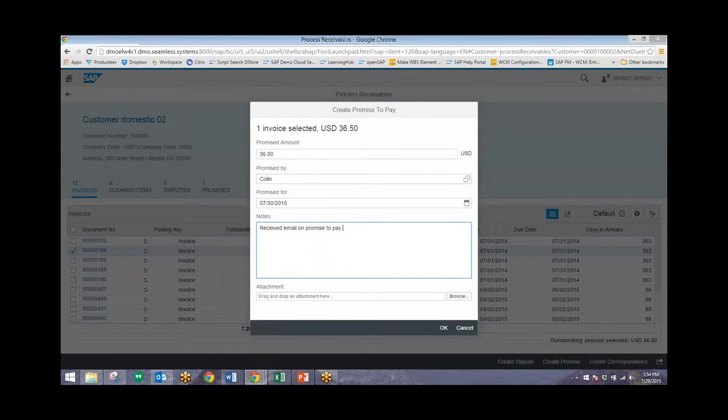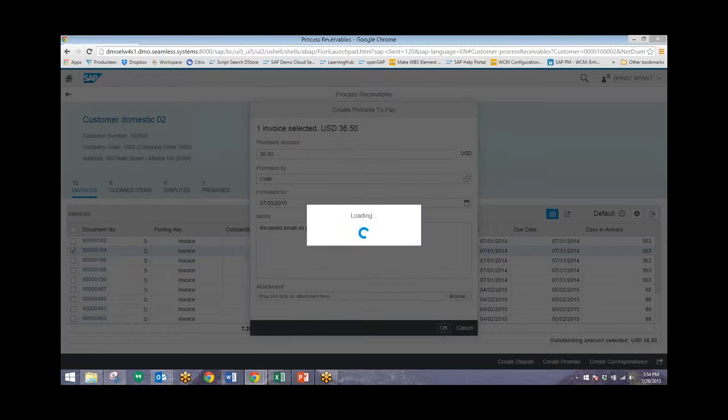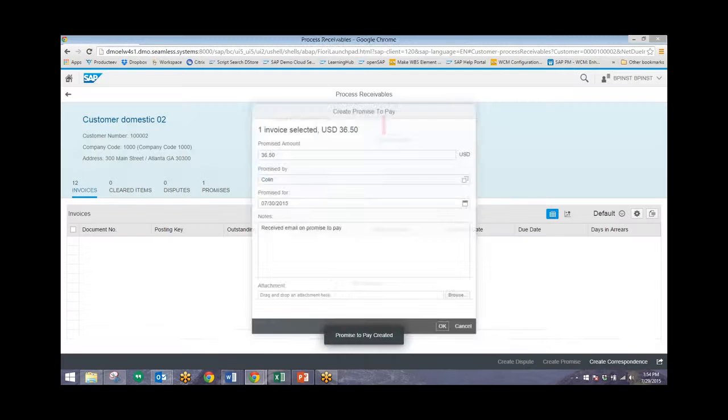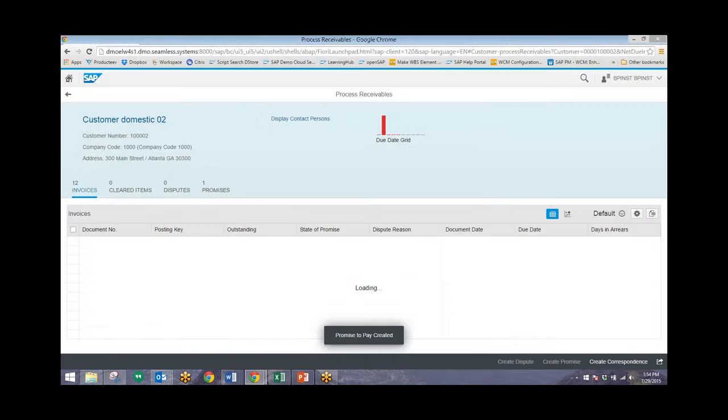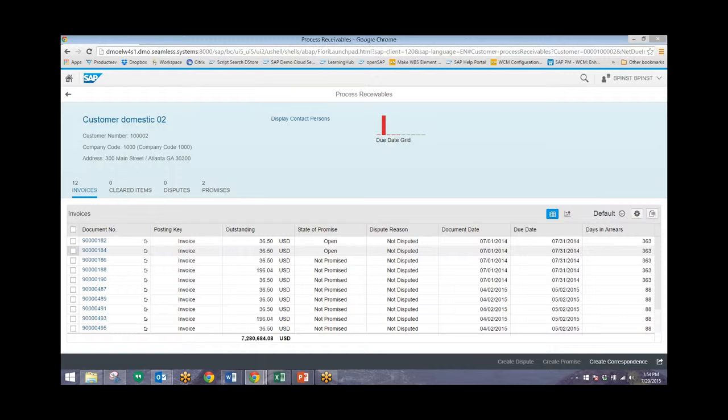So from here we'll just click OK and then we'll see that this particular line item will show that it has been promised to pay. And there's that $36 for this same document showing that we now have this promise to pay.